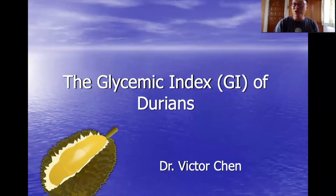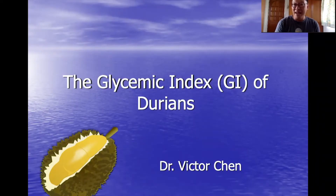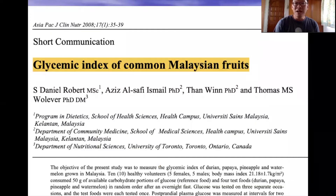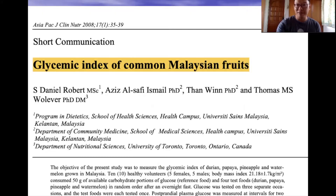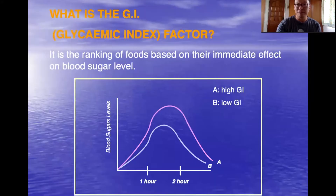Hello. In this video I will share with you the glycemic index of durians. This is a study on the glycemic index of common Malaysian fruits, published in the Asia-Pacific Journal of Clinical Nutrition in the year 2008.